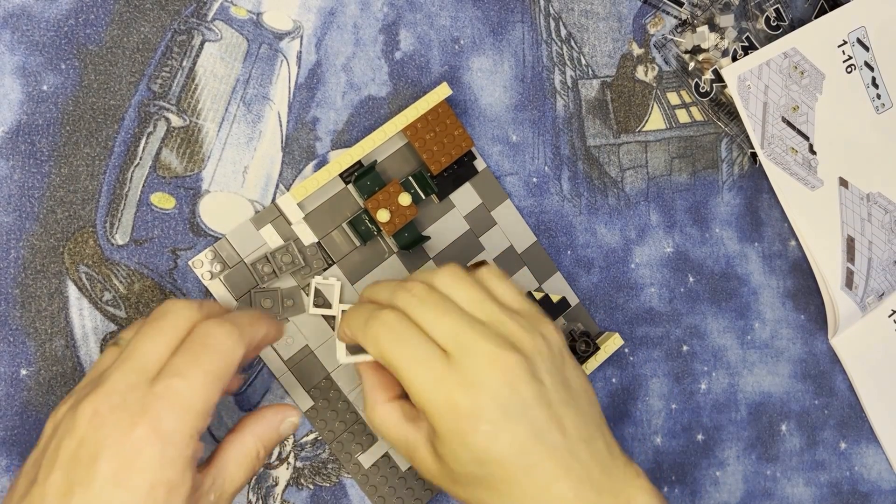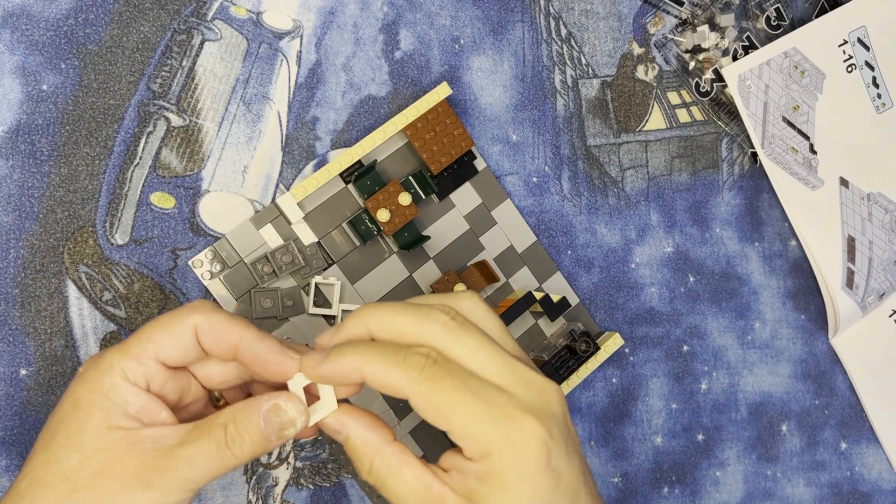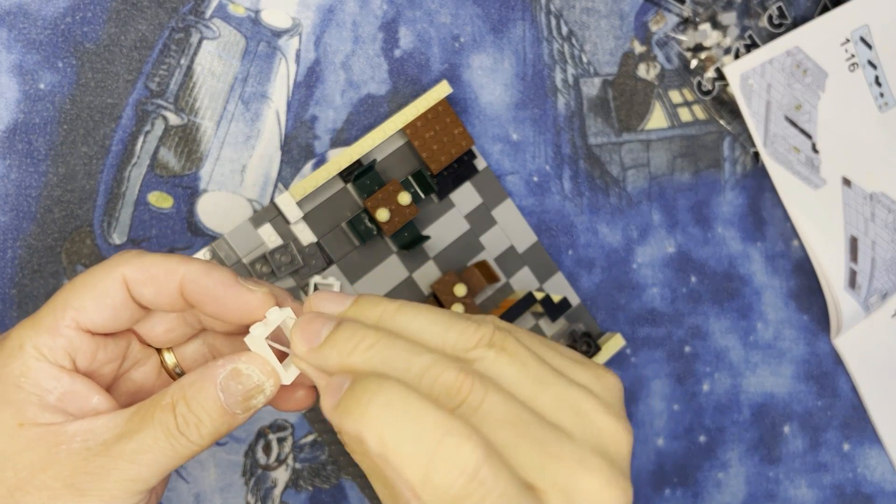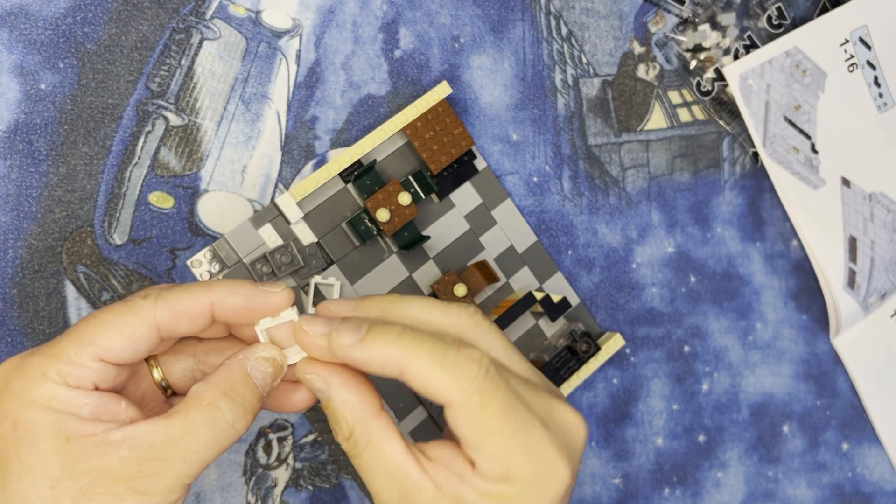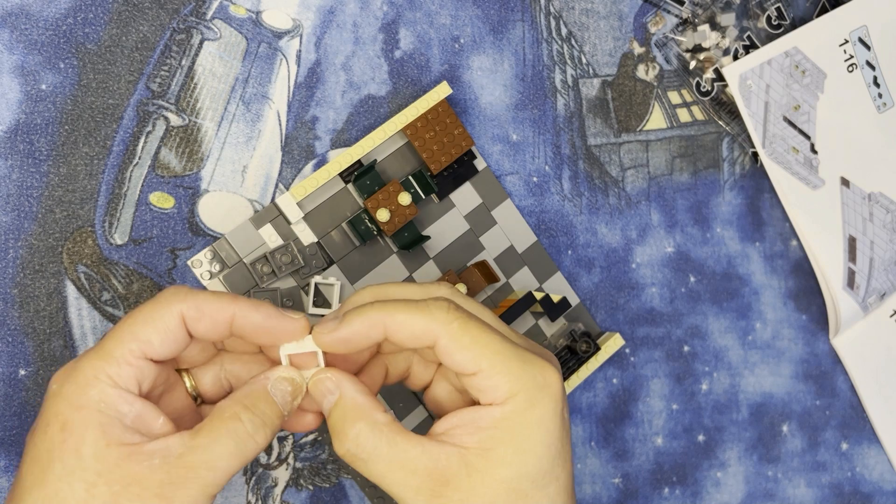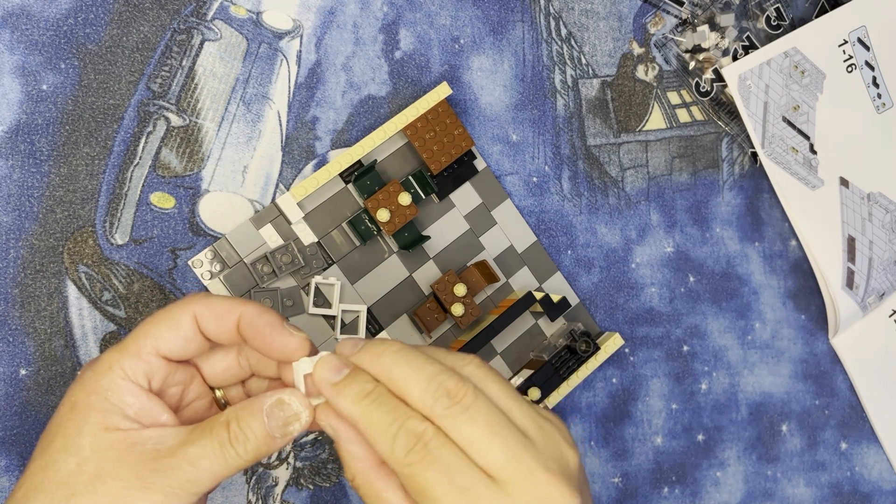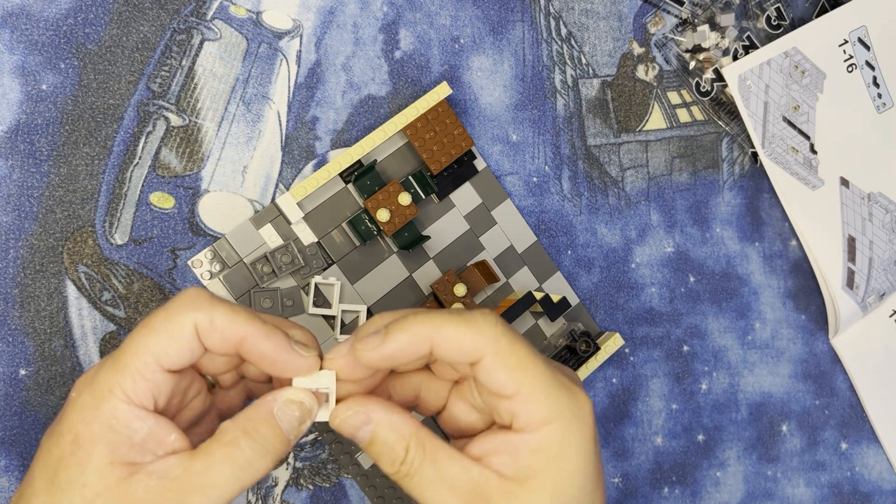Alright LEGO fanatics, we're back here. I'm gonna put these windows inside here and these can be a little tricky.